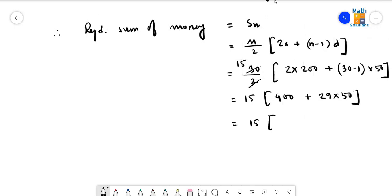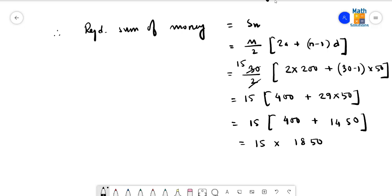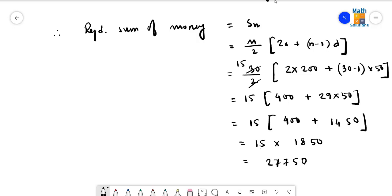Therefore the required sum of money S_n equals n by 2 times (2a plus (n minus 1) times d). Putting the values: 30 by 2 times (2 into 200 plus 29 into 50), which equals 15 times (400 plus 1450), giving 15 into 1850. Calculating: 15 into 1850 equals 27750. So the total amount of money the contractor has to pay is rupees 27750, which is the required answer.